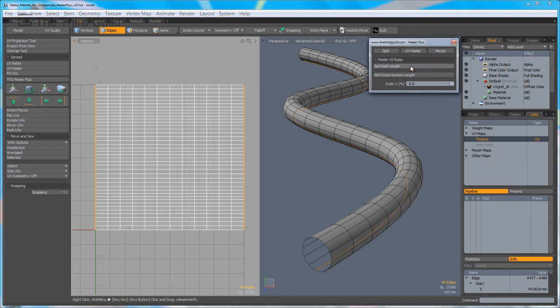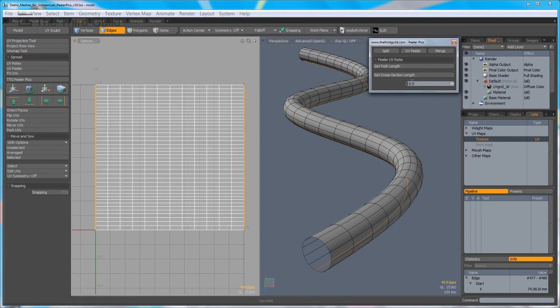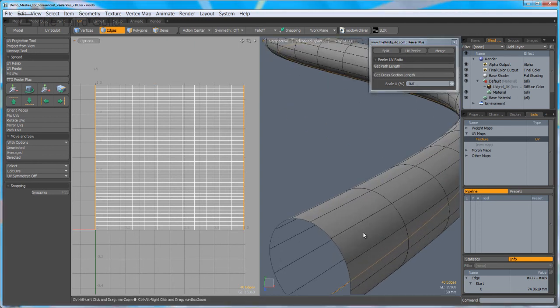I'm going to click on the Get Path Length option from the Peeler Plus user interface, and you'll see the scale percentage has dropped to zero. That's just a visual indicator to tell you that it's taken that length.